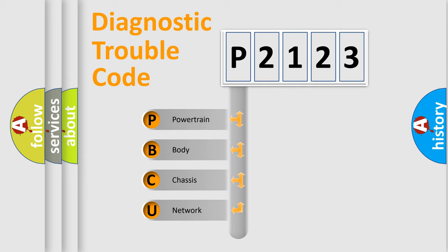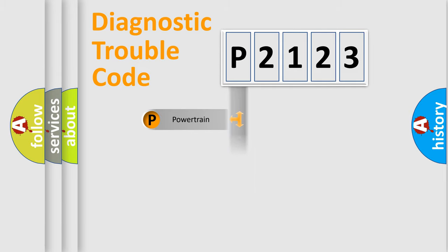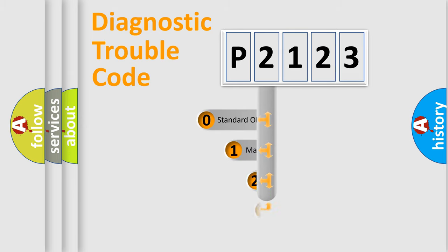We divide the electric system of automobile into four basic units: Powertrain, Body, Chassis, Network. This distribution is defined in the first character code.